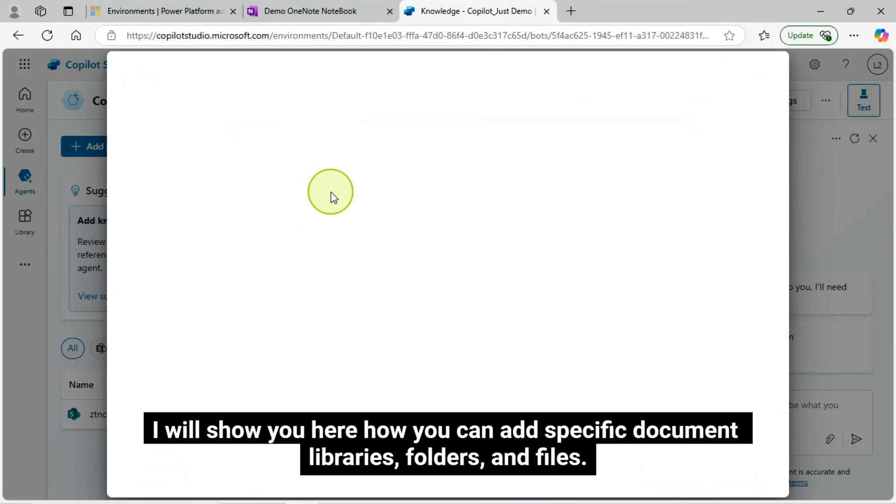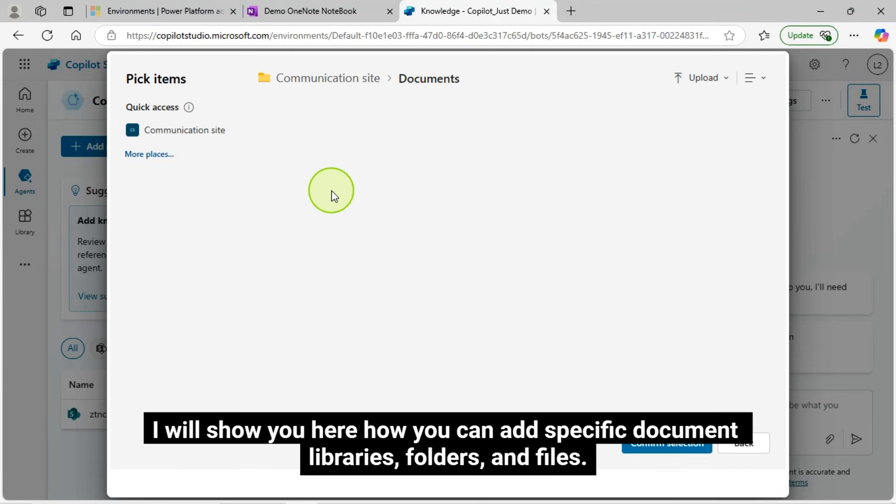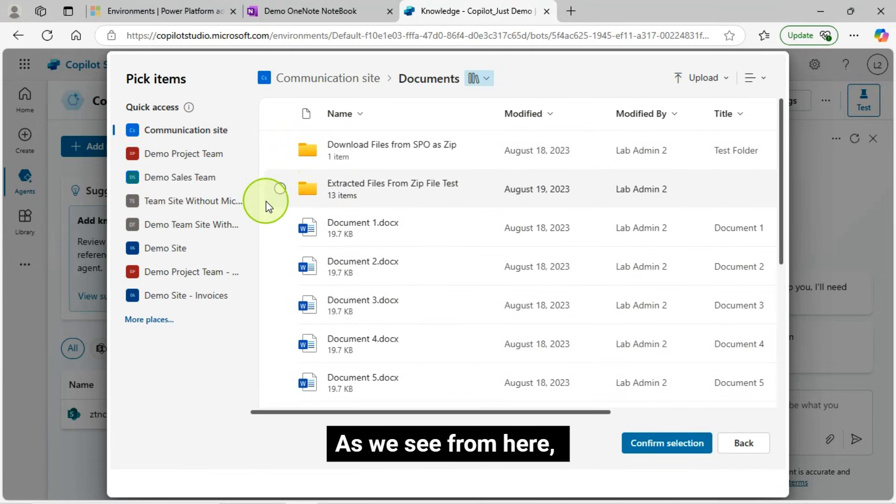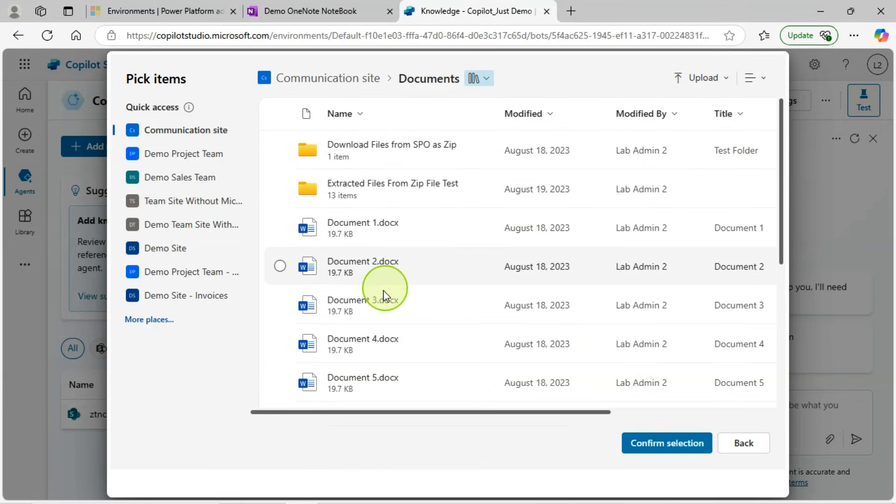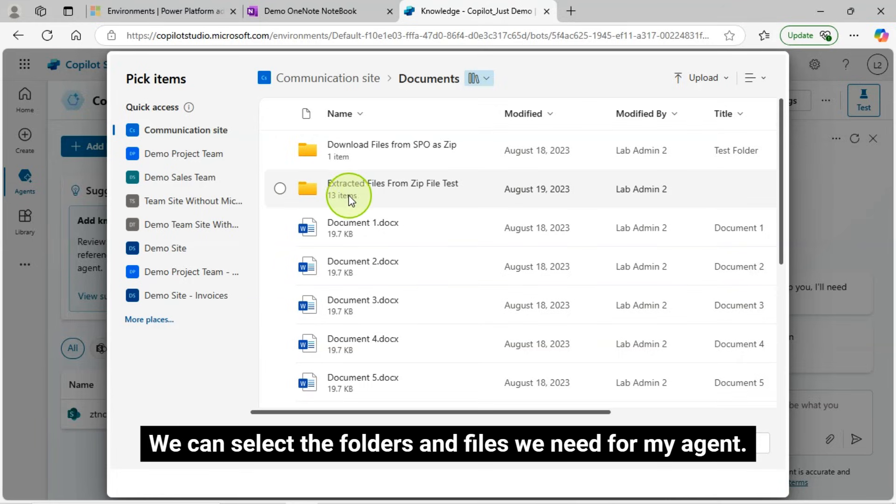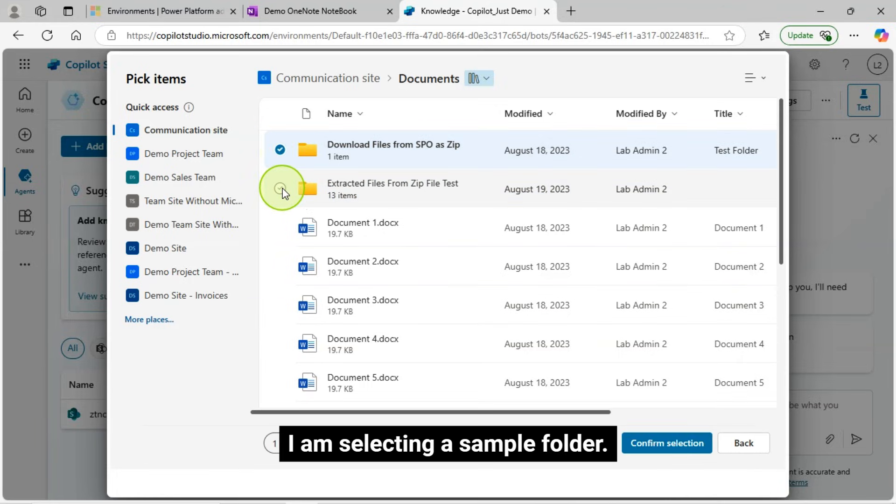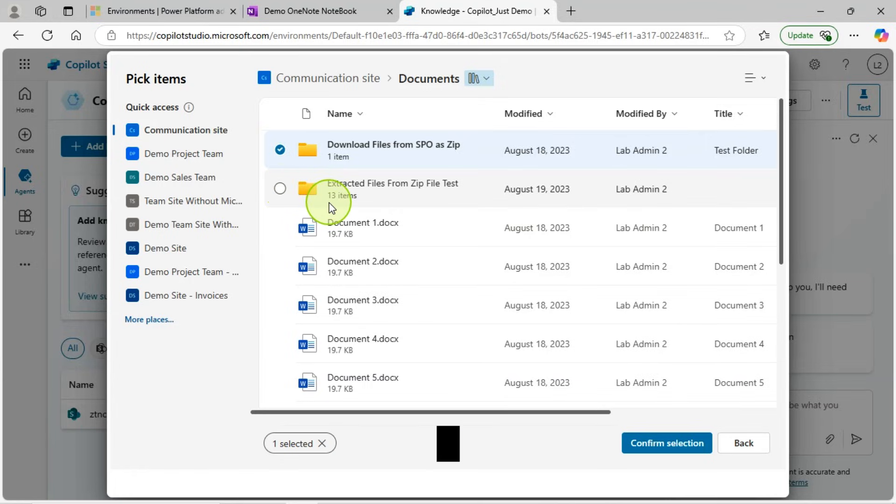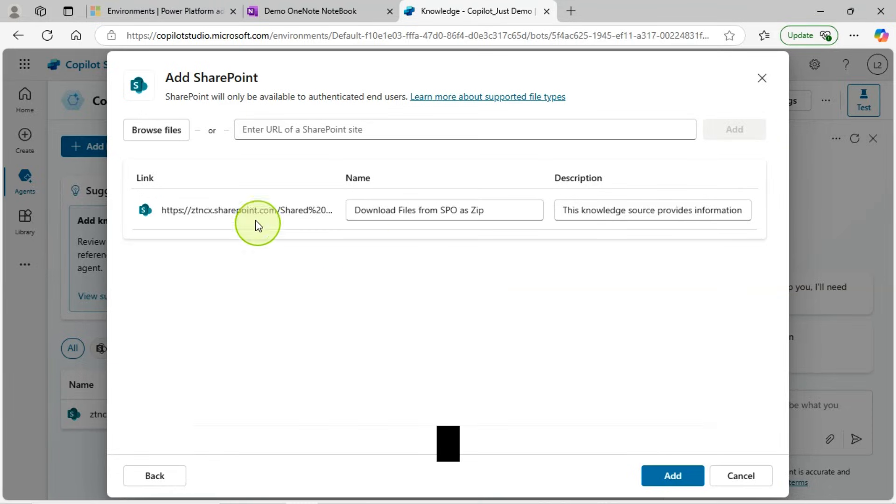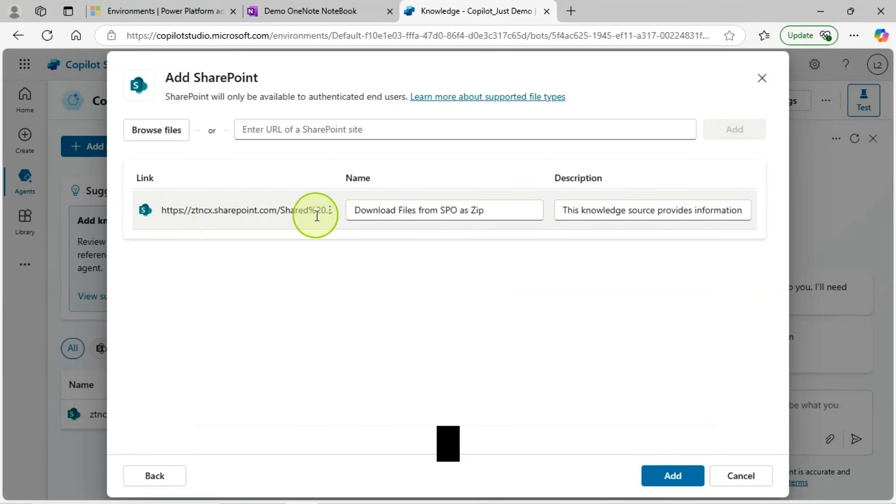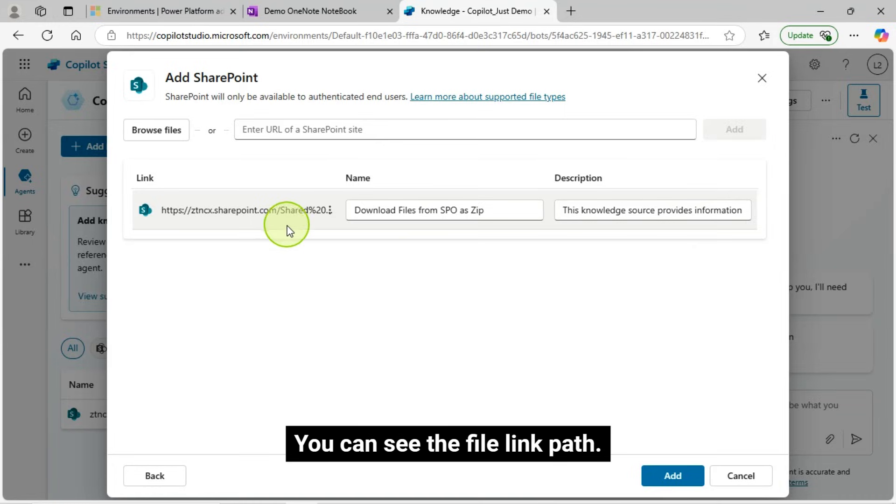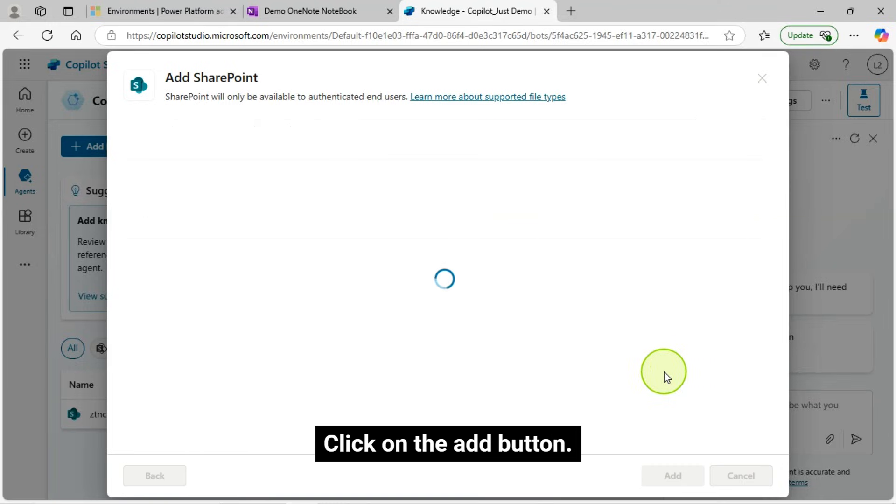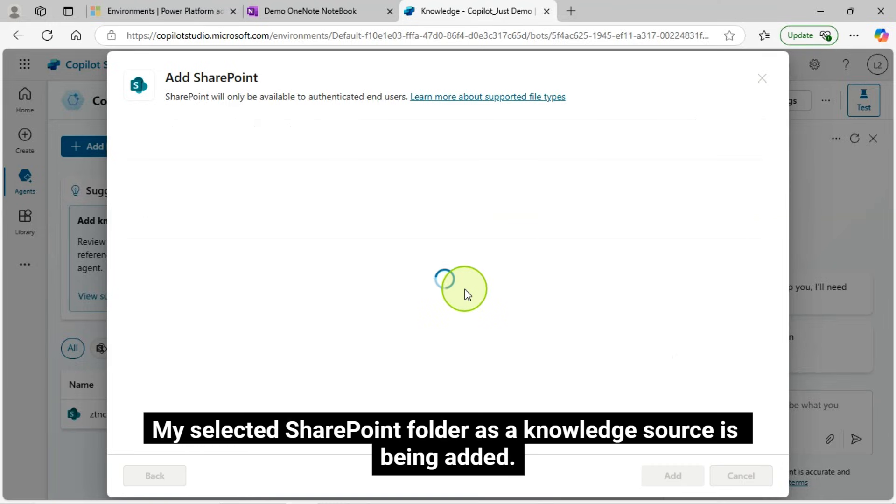Click on the Browse Files link. I will show you here how you can add specific document libraries, folders, and files. As we see from here, we can select the folders and files we need for my agent. I am selecting a sample folder. I have added my sample folder from SharePoint. You can see the file link path. This is my folder name. Click on the Add button. My selected SharePoint folder as a knowledge source is being added.